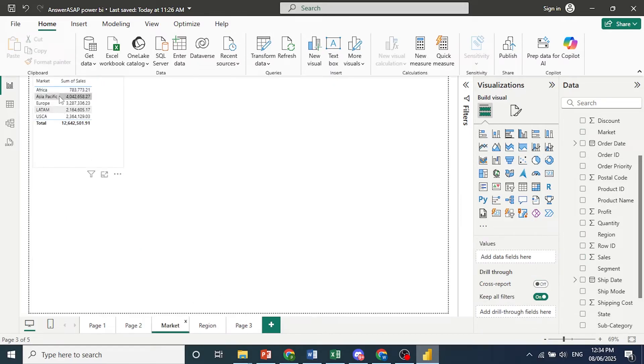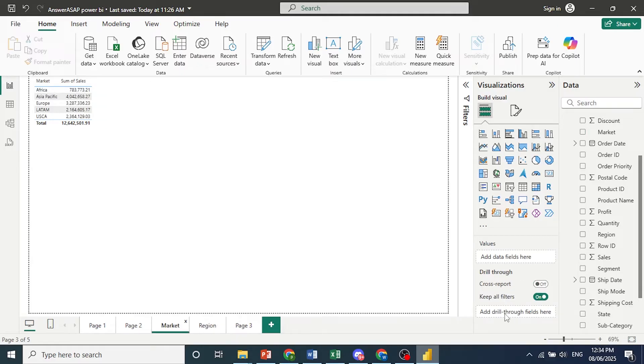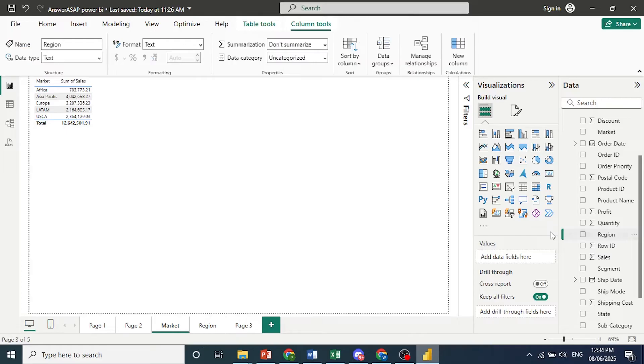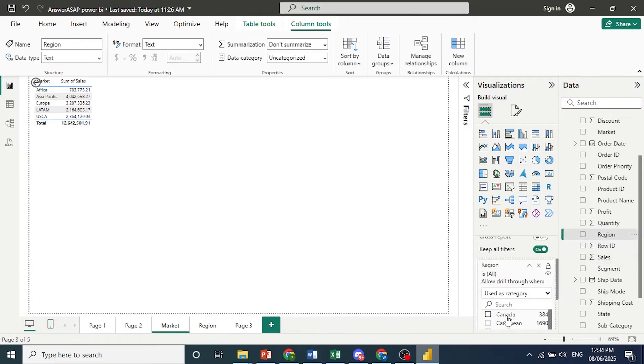So I'll come here to market. Scroll down where you see right here, add drill through fields here. So we'll go ahead and add region to this. So I'll come and click on region. And I'll go ahead and drag it to this.